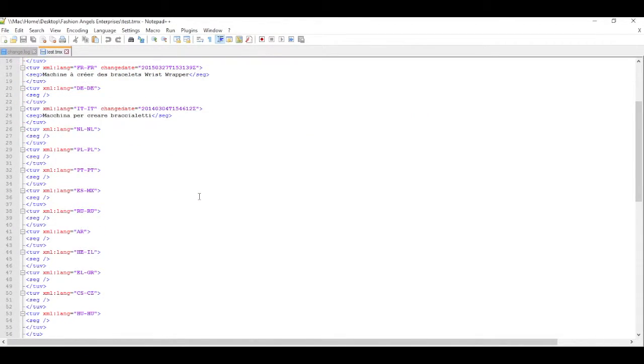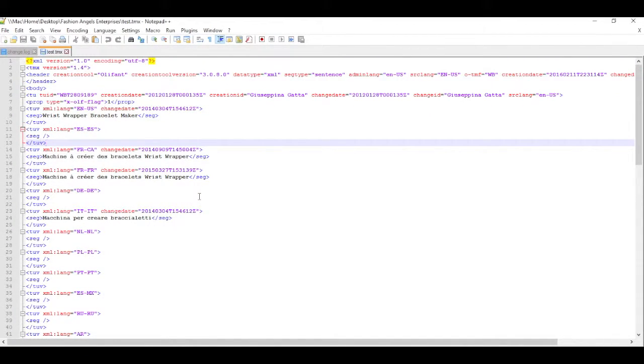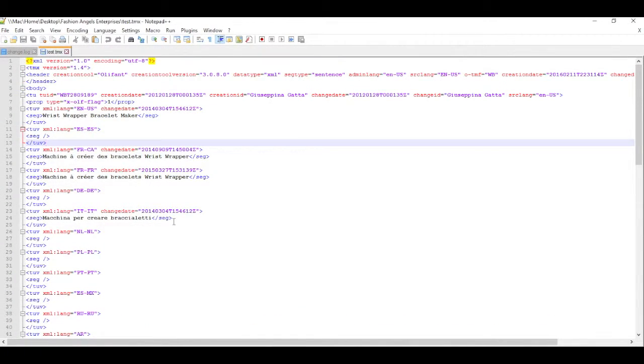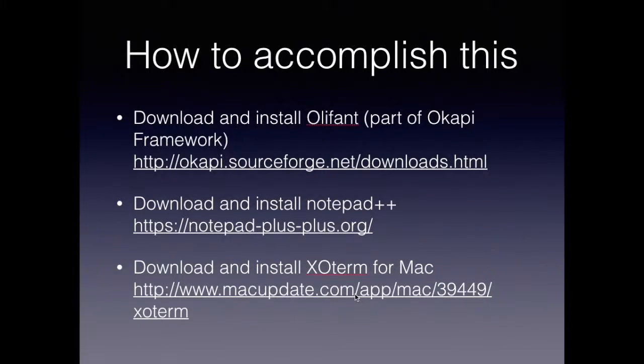So, in closing, with either ExoTerm and with Oliphant on the PC side, and Notepad++, you really have a suite of tools that you can use on either Mac or PC that allow you to work pretty efficiently on translation memory files. Thank you so much.